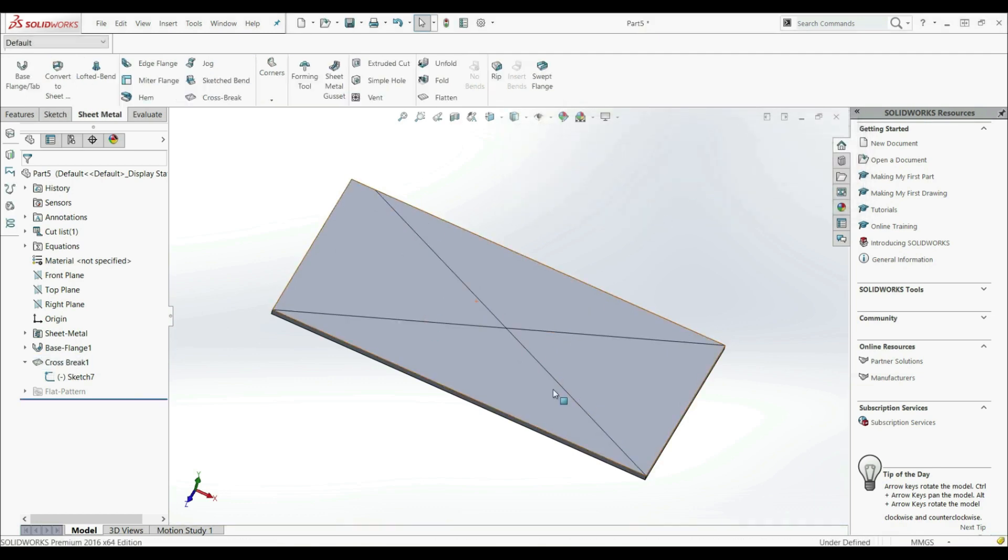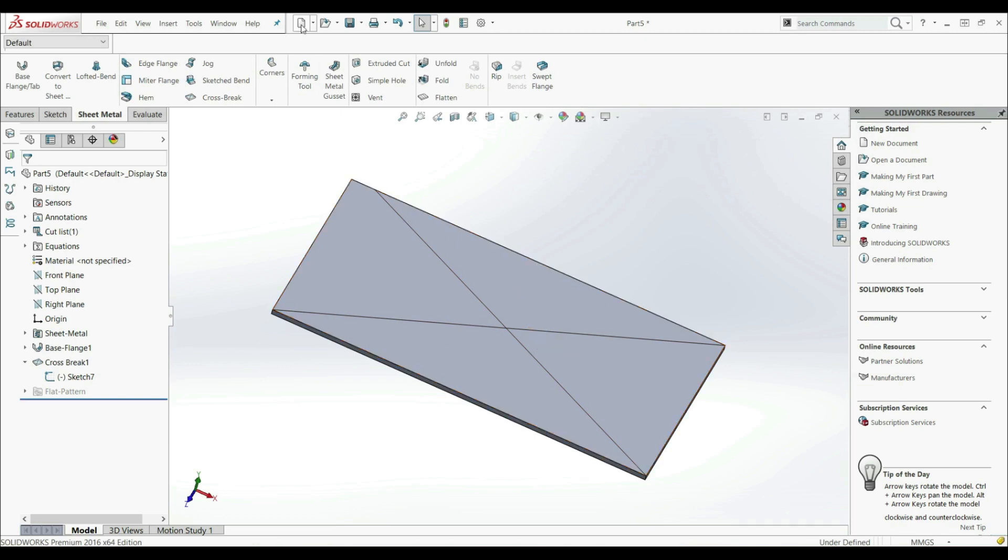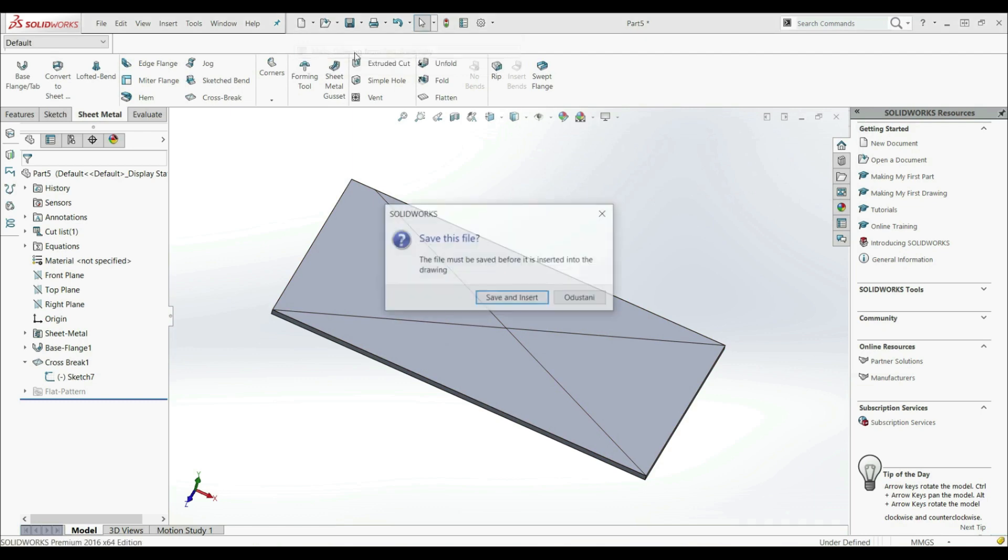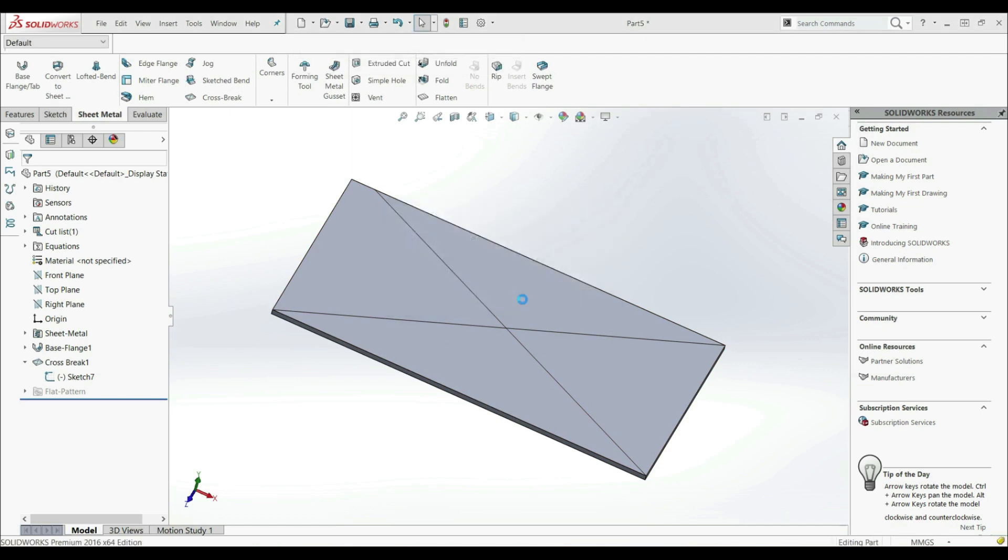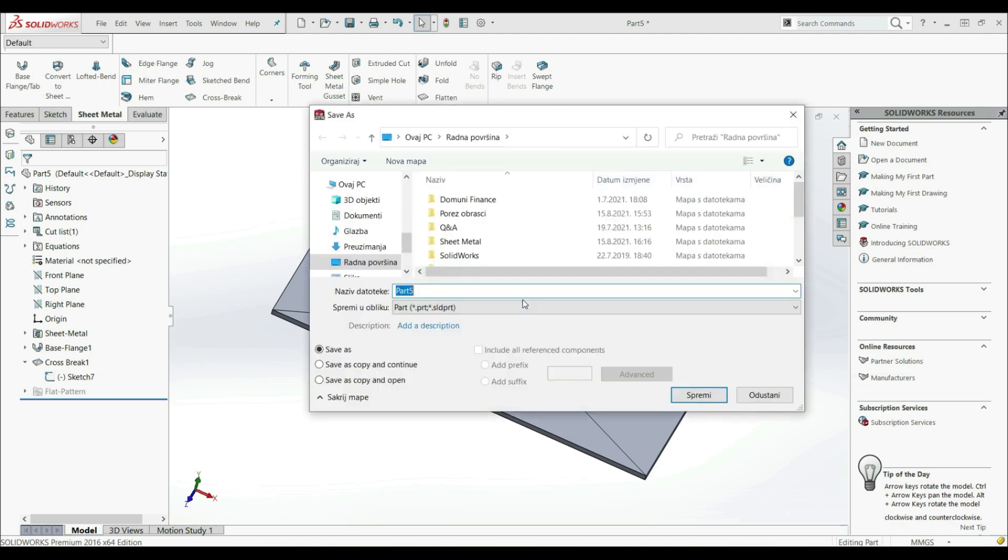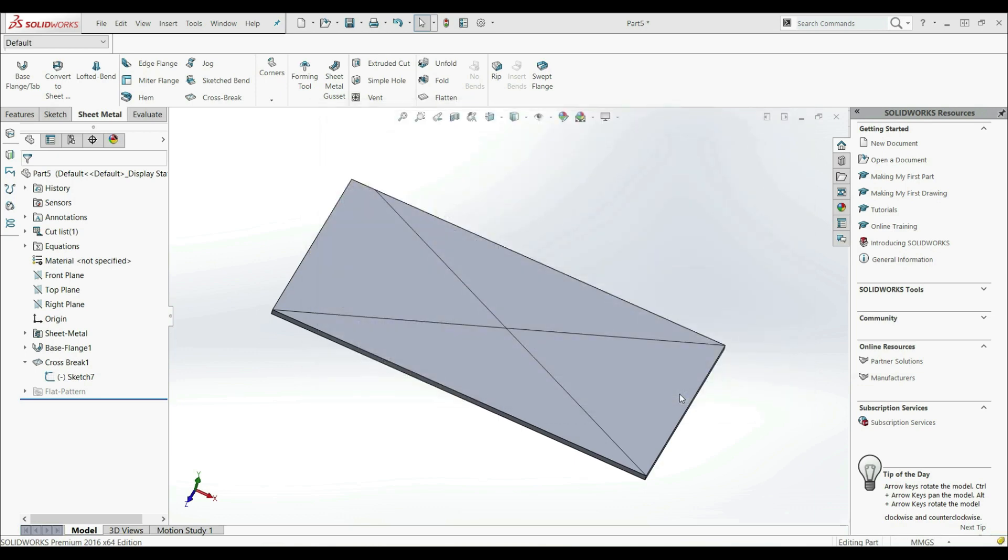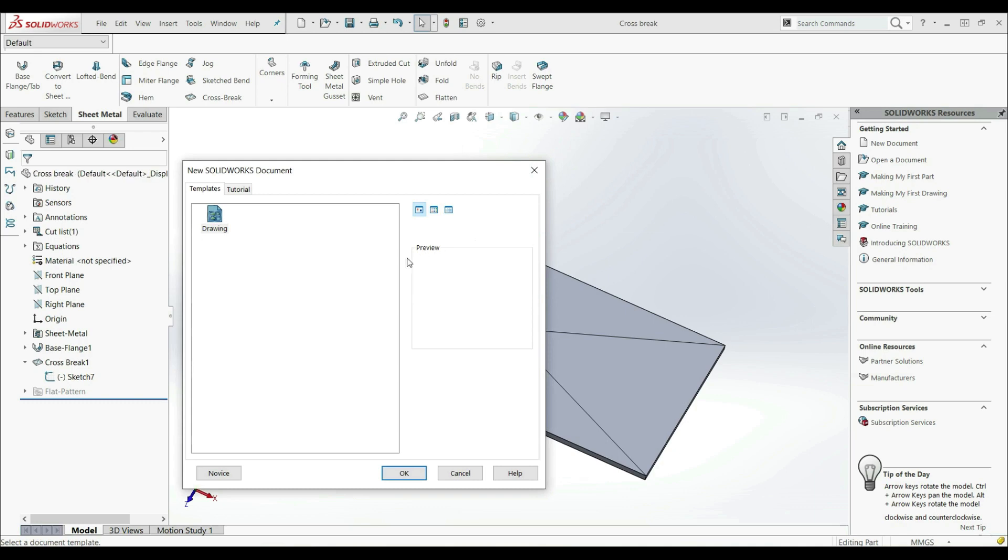And this is our result. Now we don't see any changes in the geometry. But now if we go here and we can create drawing. So let's go with Make Drawing from Part Assembly. But before we have to save the file. Let's go with Save and Insert. Let's go to the desktop. Let's call it CROSS BREAK. Let's save it.